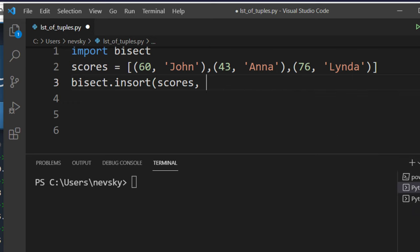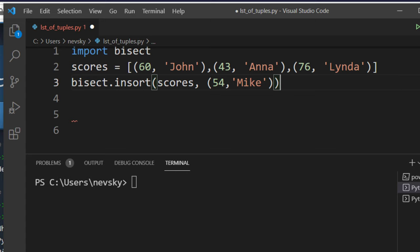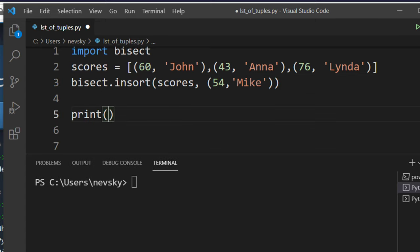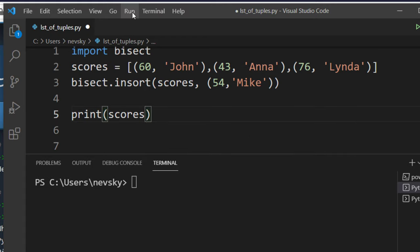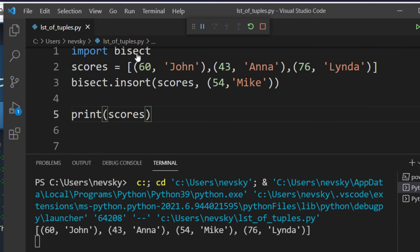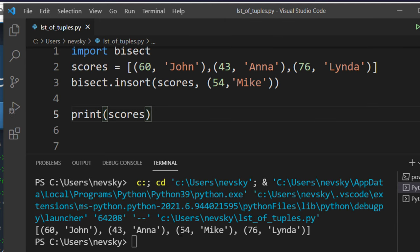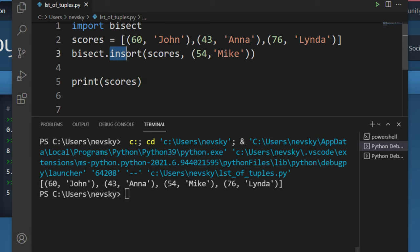With it I'm going to add a new tuple to this list scores — for example 54 points for Mike. Let's print this new list of tuples, and as you can see this new item is added in the sorted way to this list by using the insort function of the bisect module.